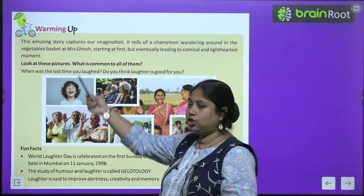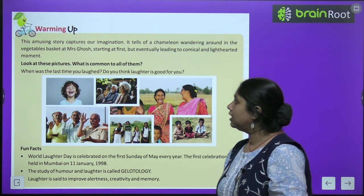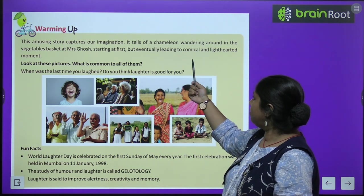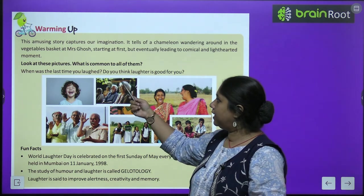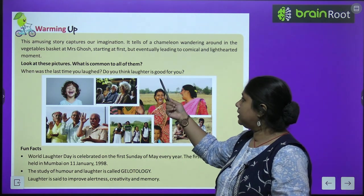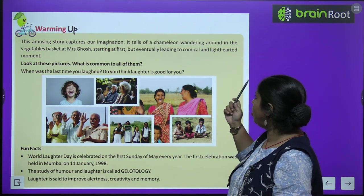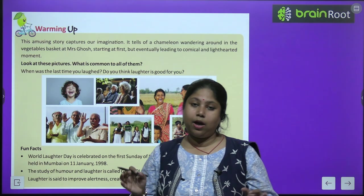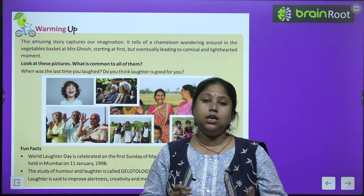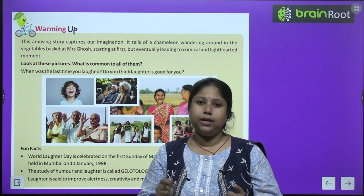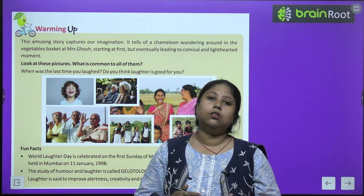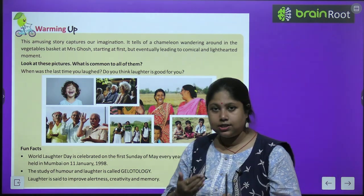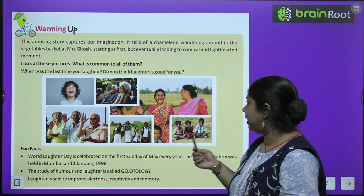Before we start the chapter, let's do the warming up exercise. This amusing story captures our imagination. It tells of a chameleon wandering around in a vegetable basket at Mrs. Ghosh's — startling at first, but eventually leading to a comical and light-hearted moment. Mrs. Ghosh was having a basket and the chameleon is in that basket. The story begins with some comical tones, and we will read what all things Mrs. Ghosh encounters.